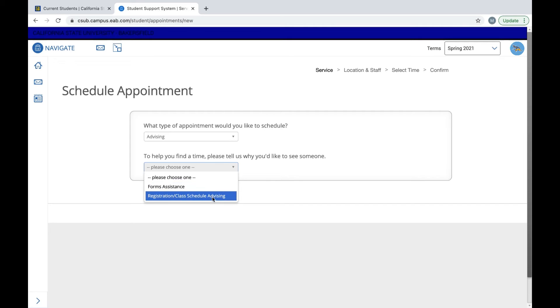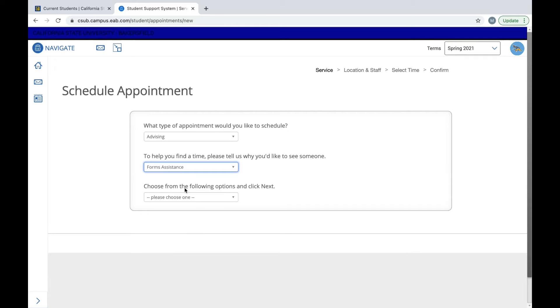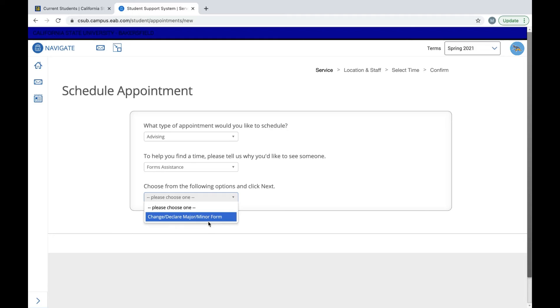Whatever option you decide, there will be another follow-up question. For example, if we choose forms assistance, then it's going to ask you to choose one of the following, either change, declare major or minor form.